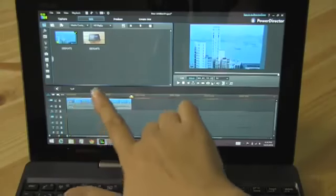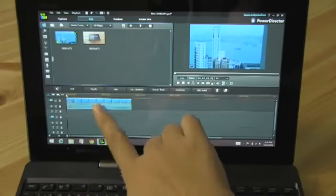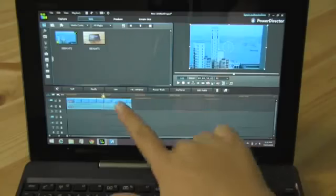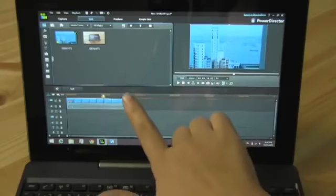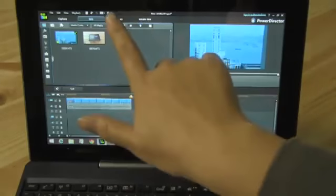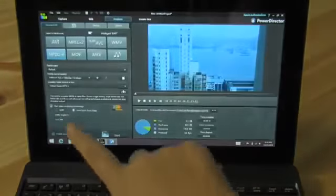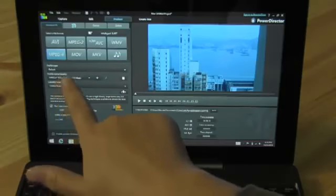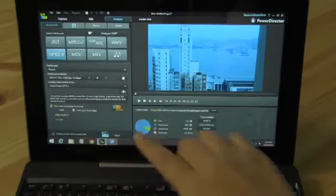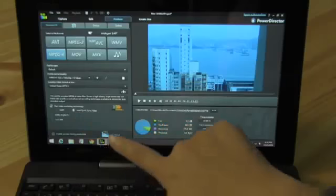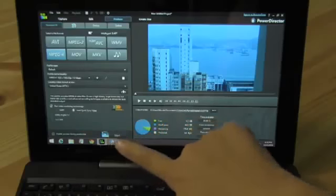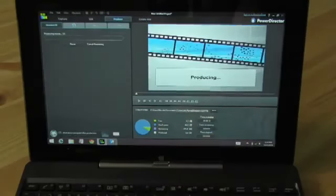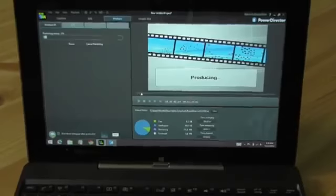What we have here is a minute and 35 second clip of Hong Kong. It was taken with a Canon camera, AVCHD, 1080p. If we head on over into produce, I chose MPEG-4, 1080p, 16 megabits bitrate. Intel quick sync is selected.